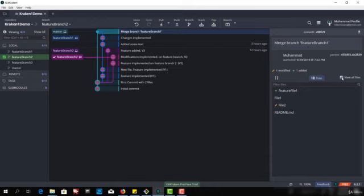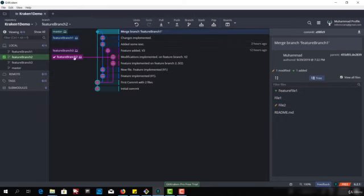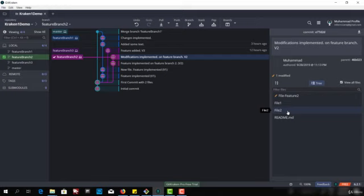So let me click on this and now I have 1, 2, 3, 4 files. So file 2 is here and if I go to the feature branch 2 we have file 2 here. Let me change something in file 2 so that we could produce the merge conflict case.